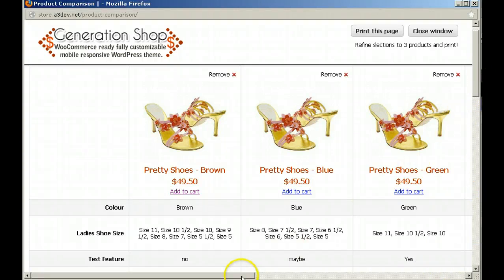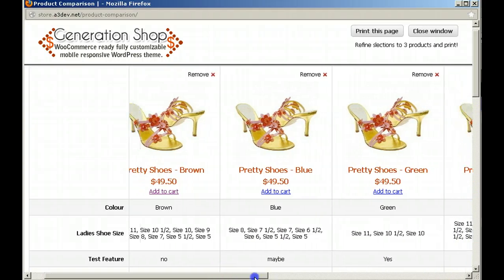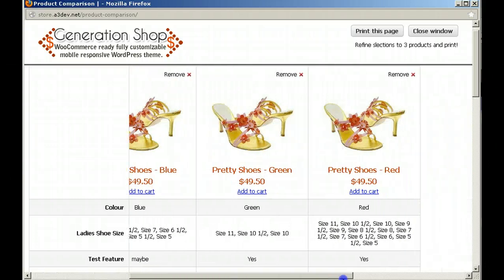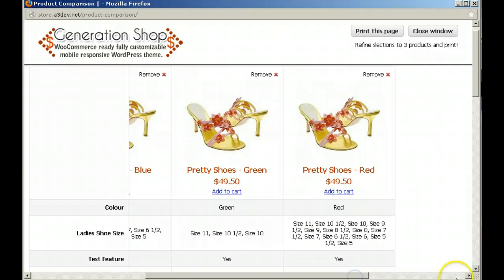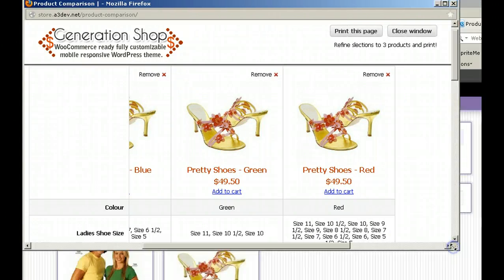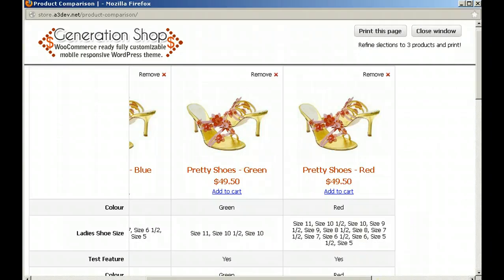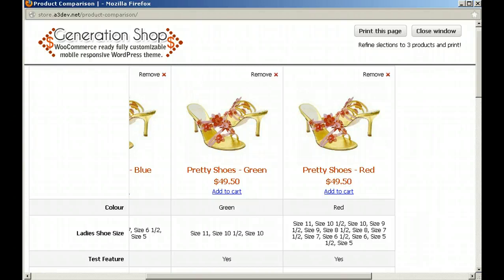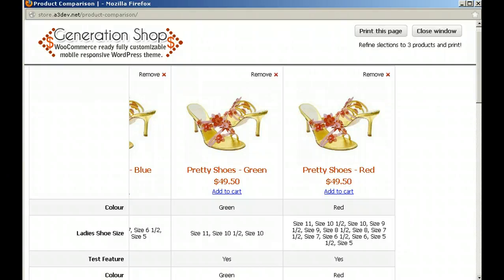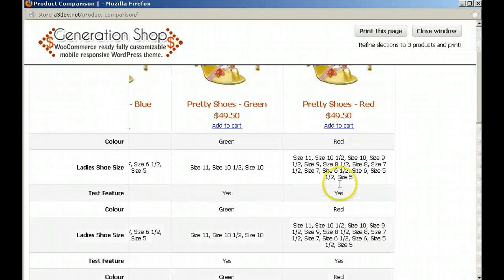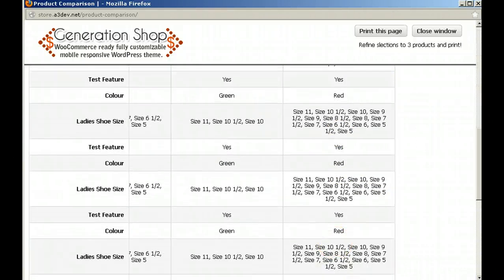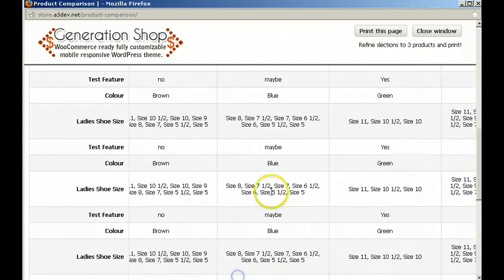We actually had to build a script to do this — there is no open source script that will allow you to put the scroll bars on the window itself. That took us about four days to develop, so we could actually do that, and we're very, very happy with it. It's just a lovely feature and it gives your customers a magnificent comparison table.